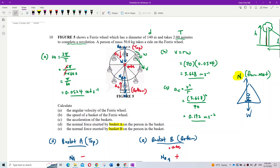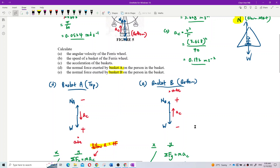At basket A (top position), the person has weight going down and normal force going up; the centripetal acceleration is directed downward because the center of the circle is below. At basket B (bottom position), the weight is down and normal force is up, but centripetal acceleration is directed upward because the center is at the top. For the free body diagram, draw only a point.